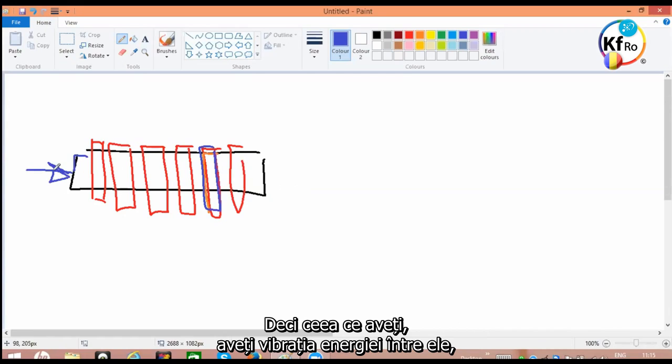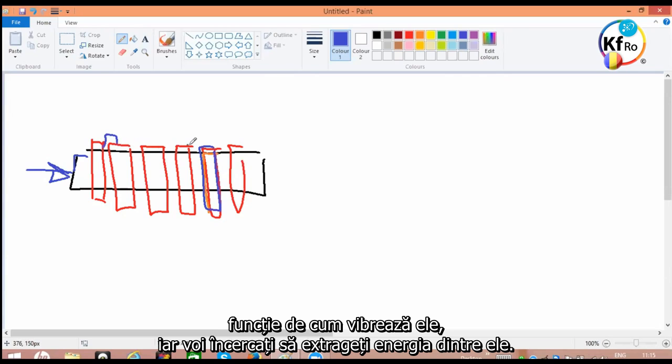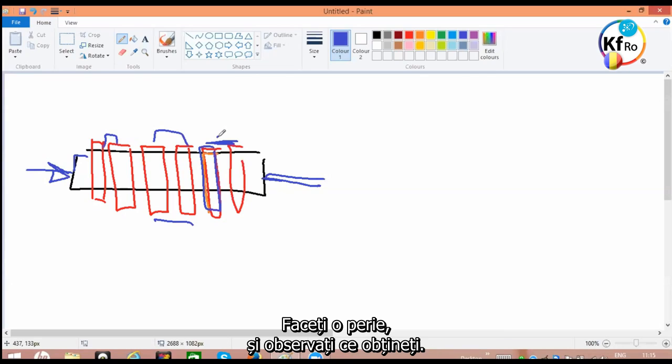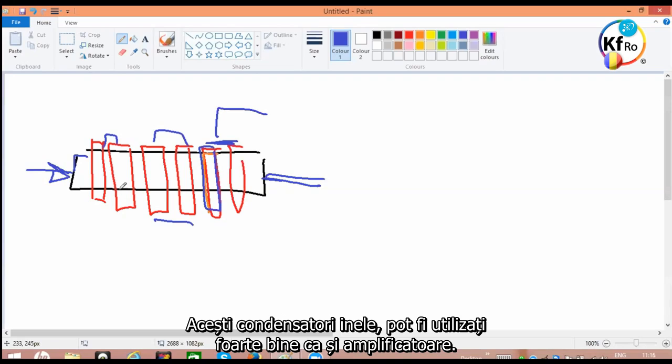So what you have, you have vibration of the energy amongst them, and how they vibrate, and you try to tap into the energy between these. And you see what kind of voltages you get. Make a brush and you see how you go. These ring capacitors are very much can be used like amplifiers.